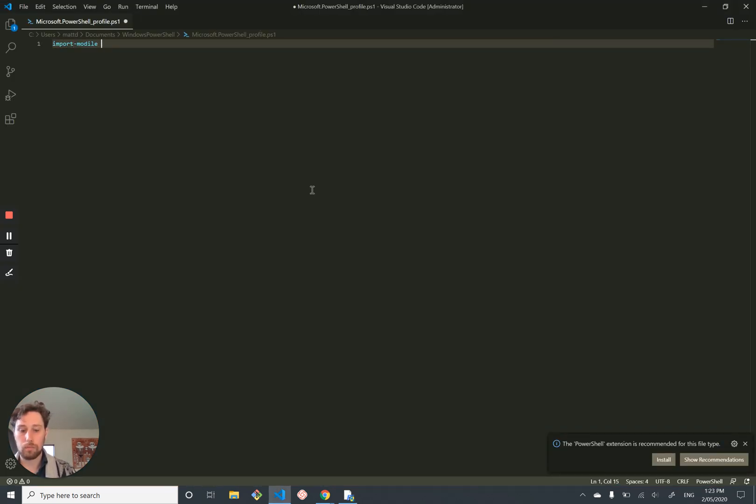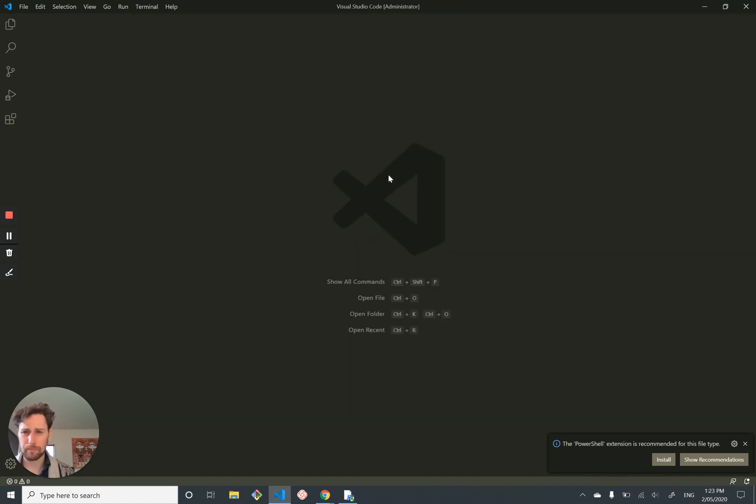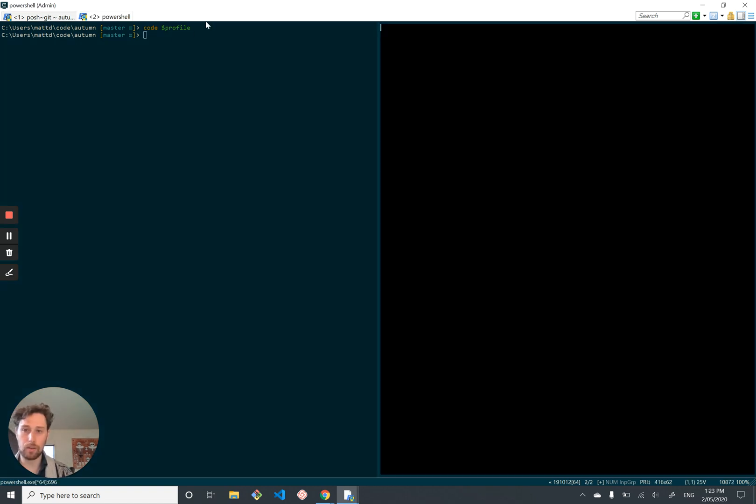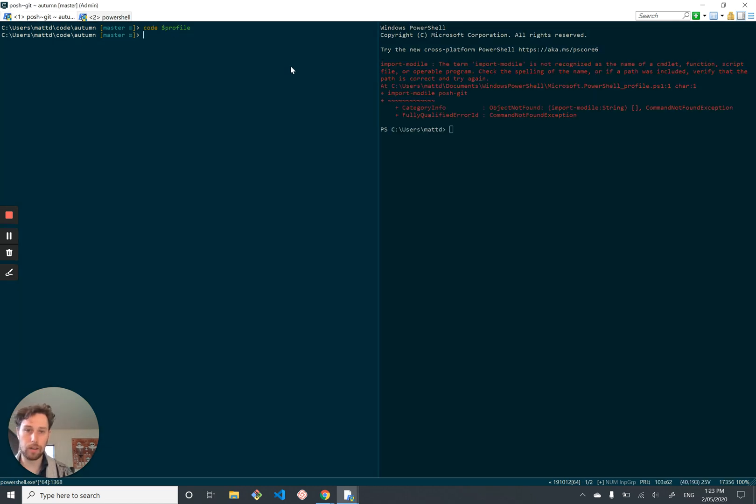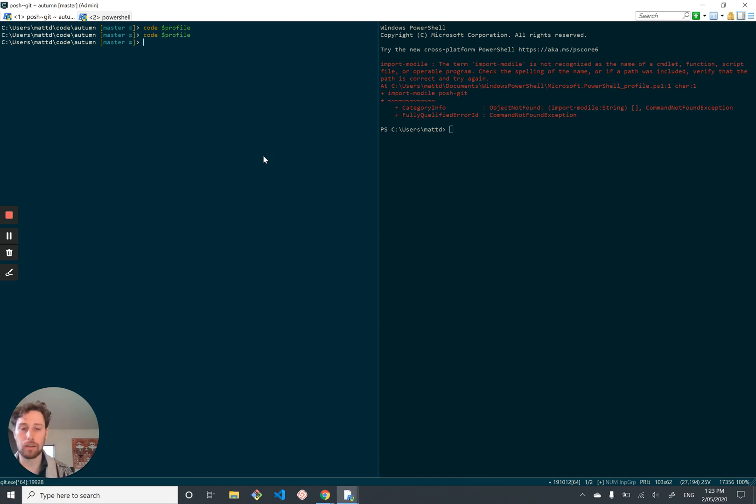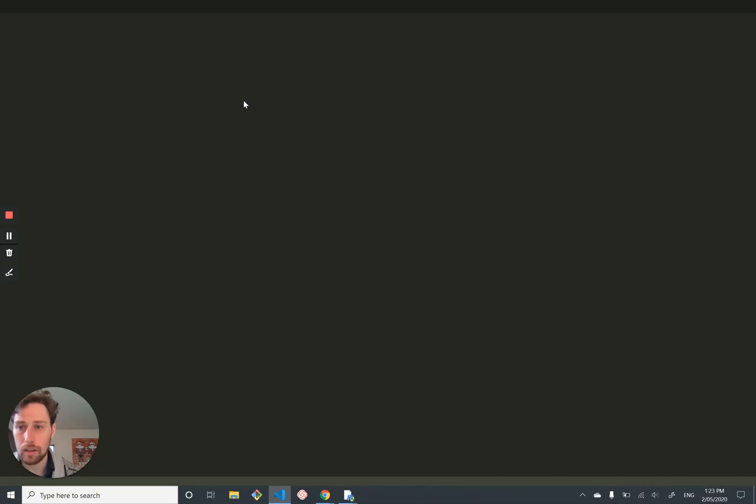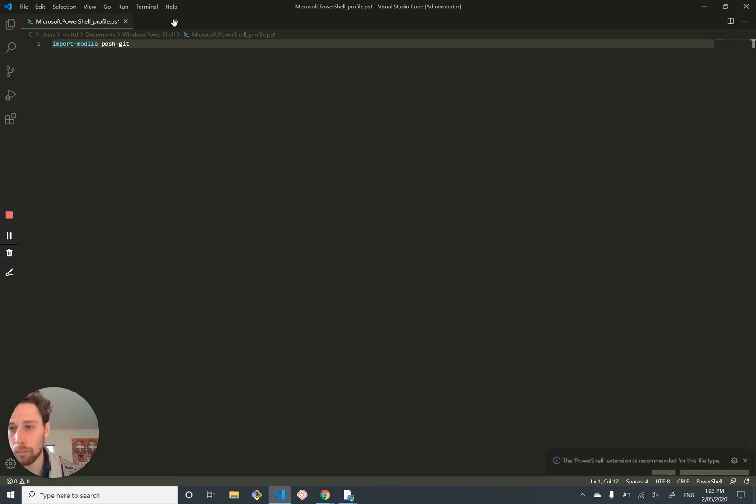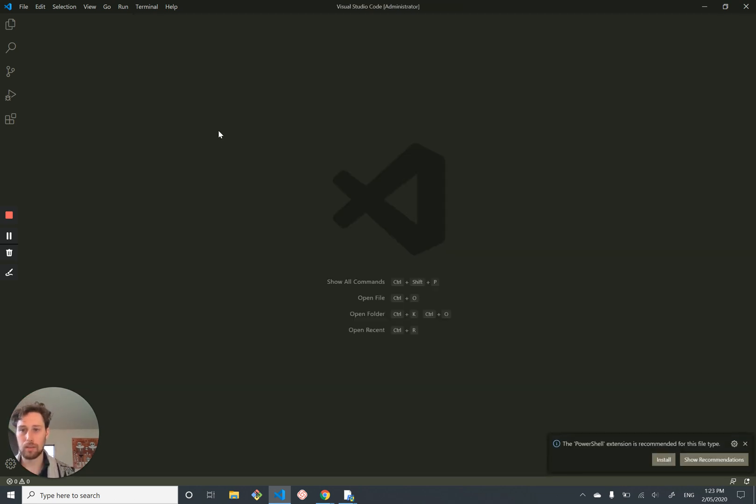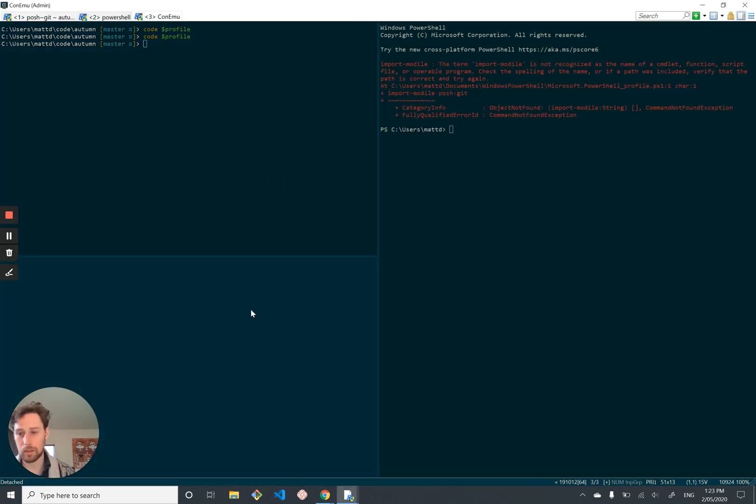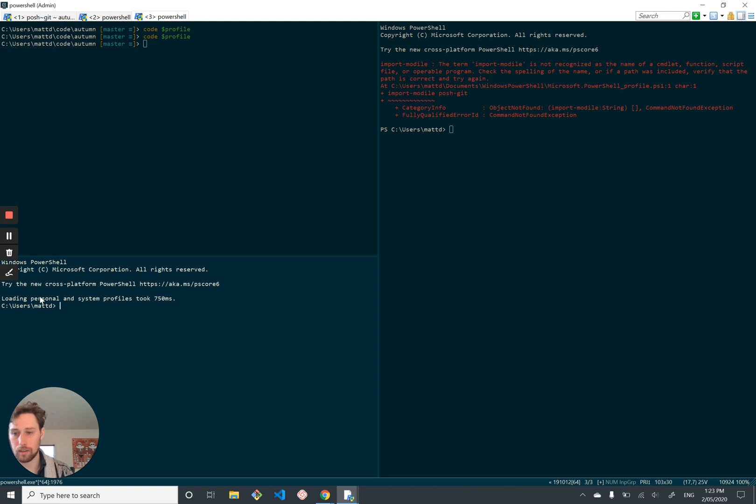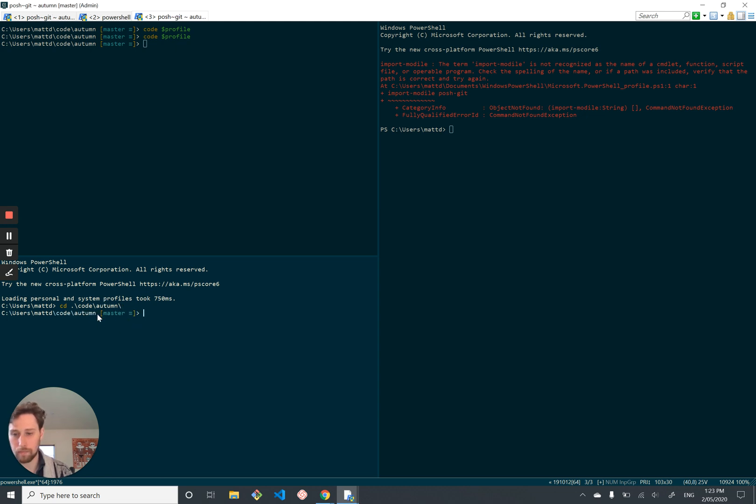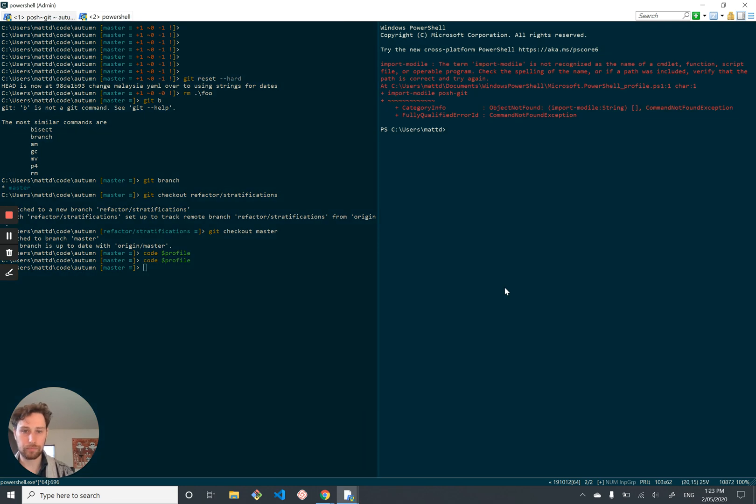So import module PoshGit. There you go. Now every time you open up a new PowerShell window, it's going to run that code in your profile and import. And it's because I tried to import module. New PowerShell window and it automatically figures out that it needs to load my personal profile and if I cd into a git directory like autumn, then I've got my PoshGit all set up, which is cool.